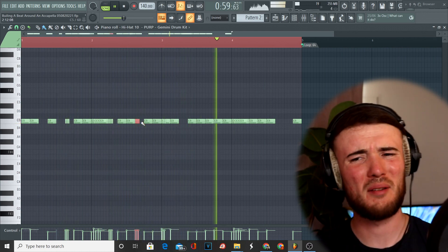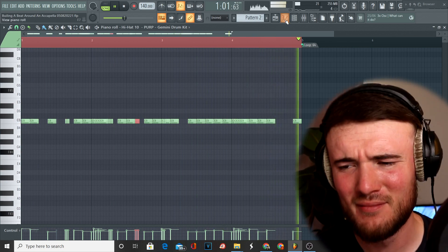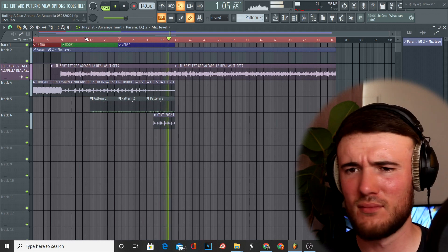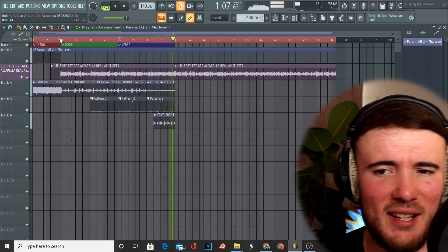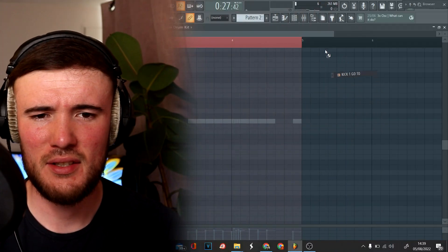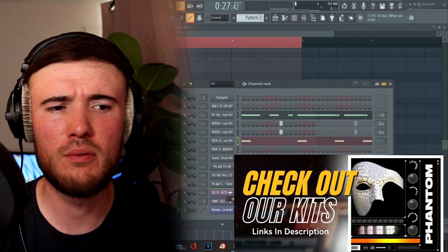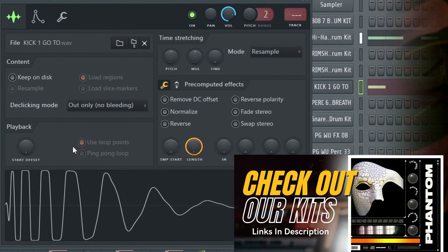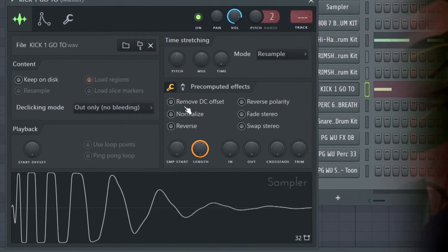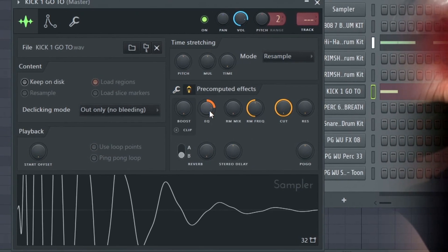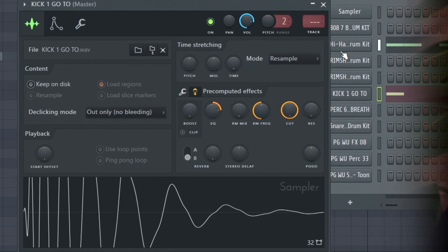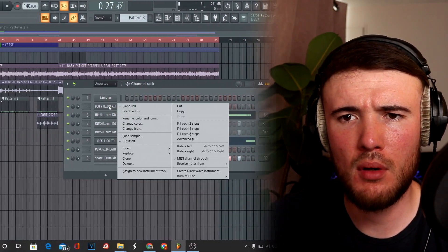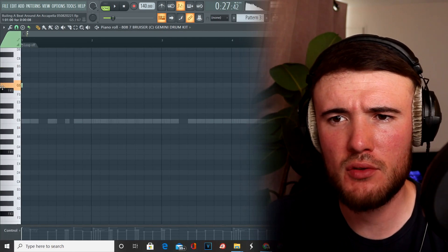That bounce is mad. Now I'm going to add this kick in here — my go-to from the Phantom drum kit. Then I want to put in an 808 here from the Gemini drum kit, the Bruiser.